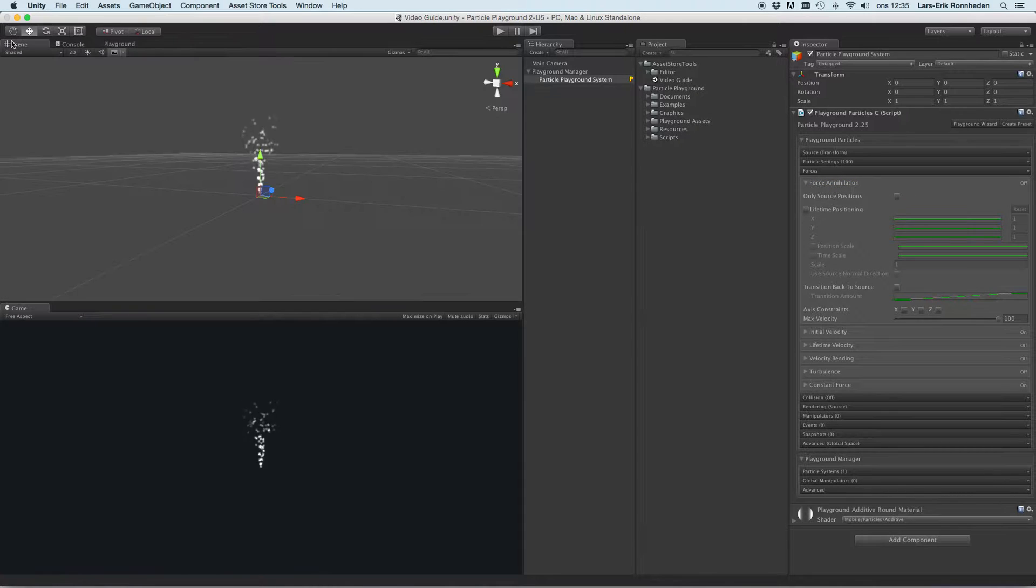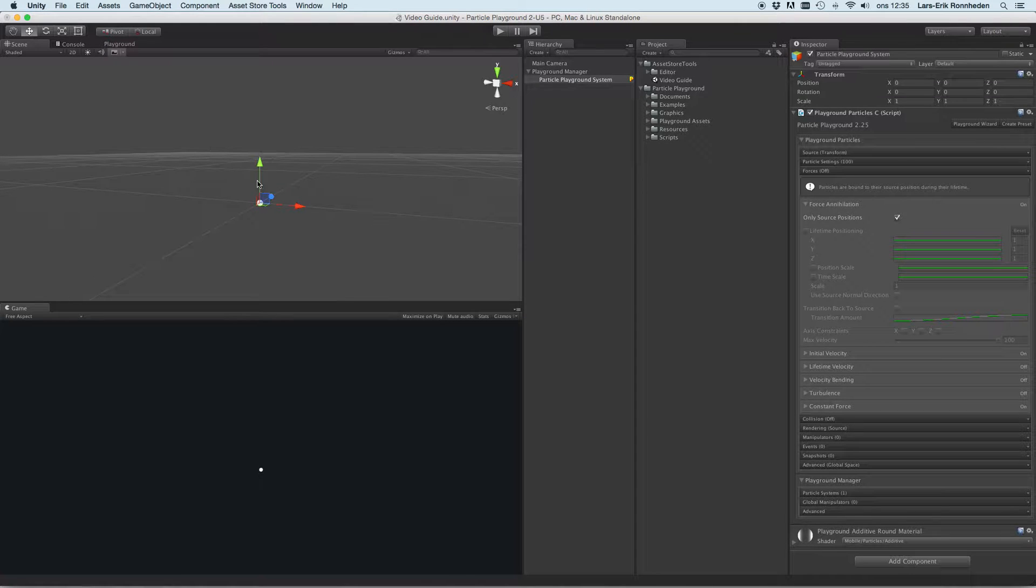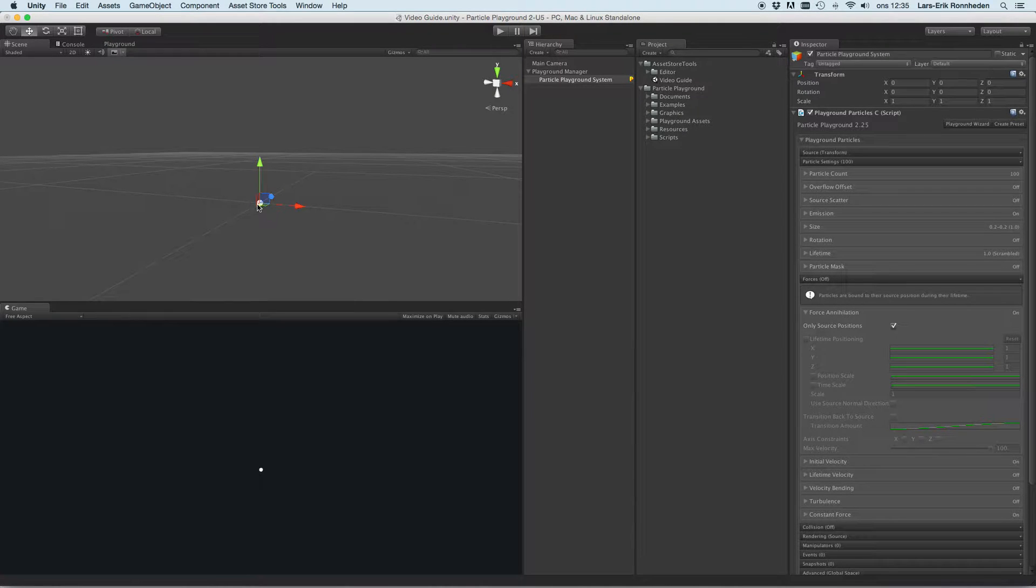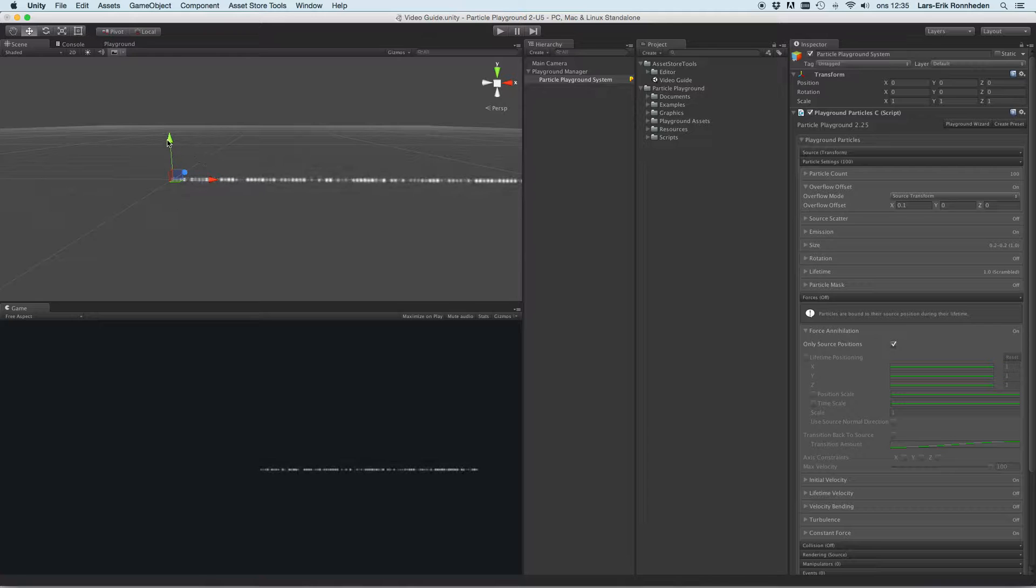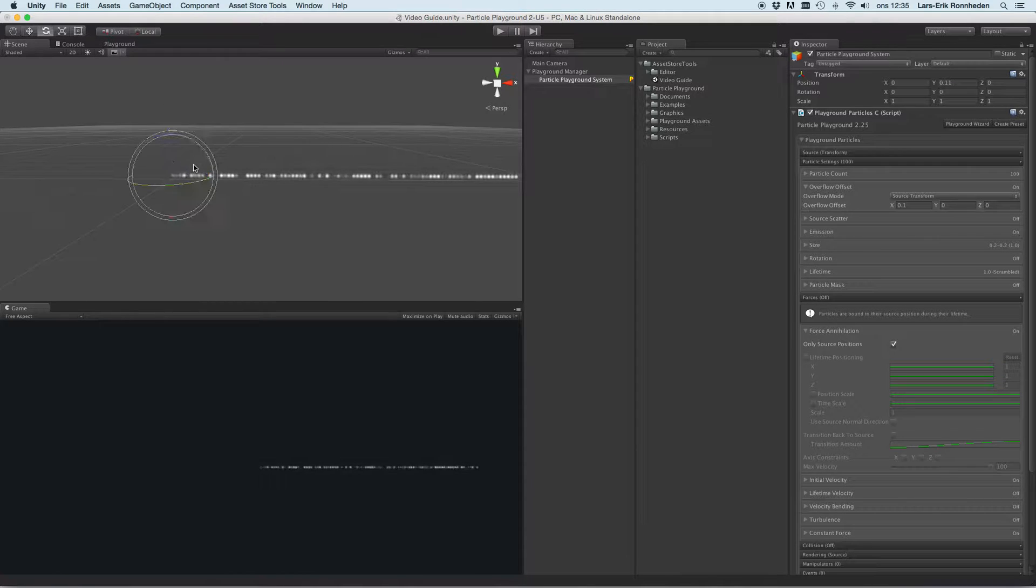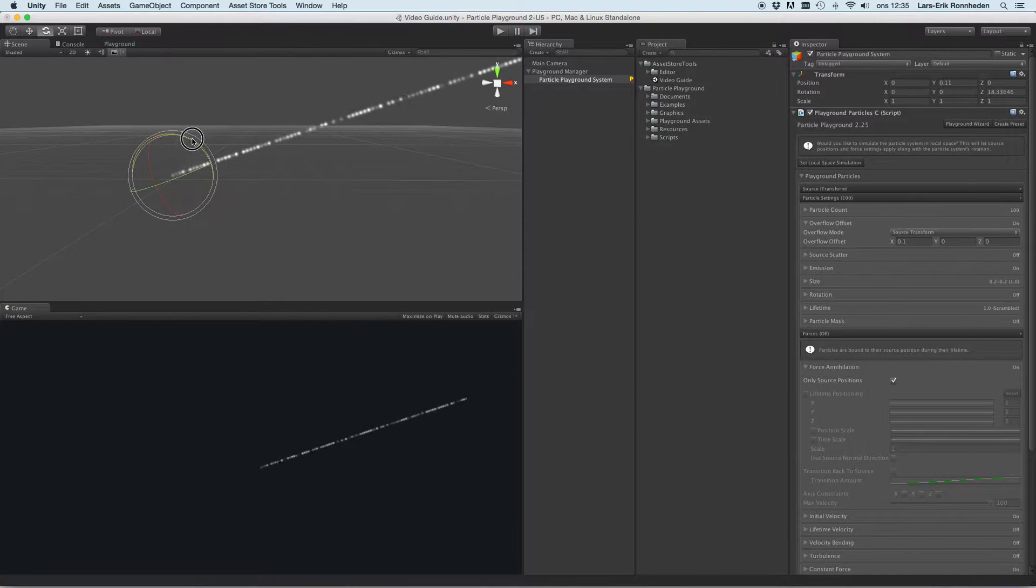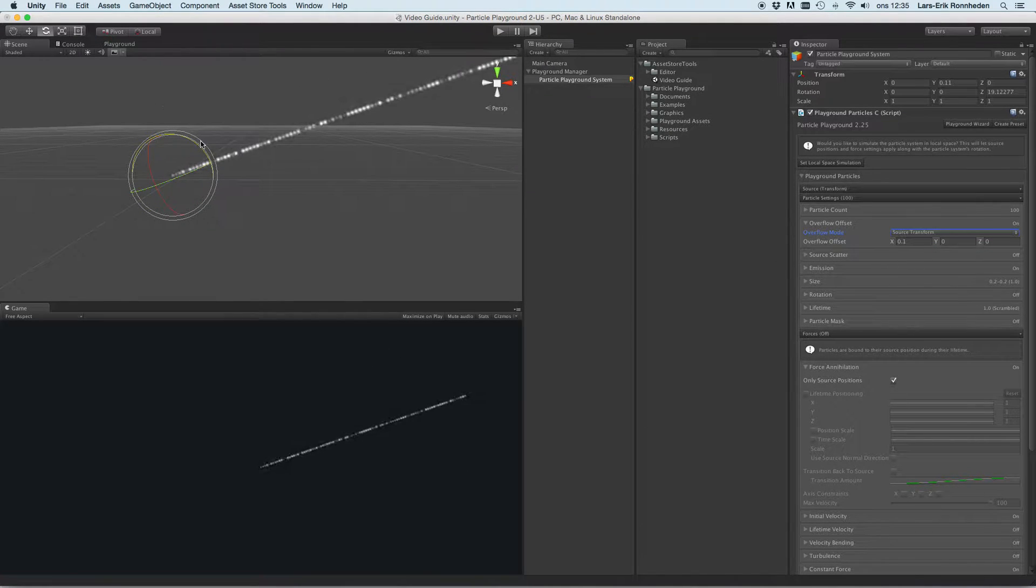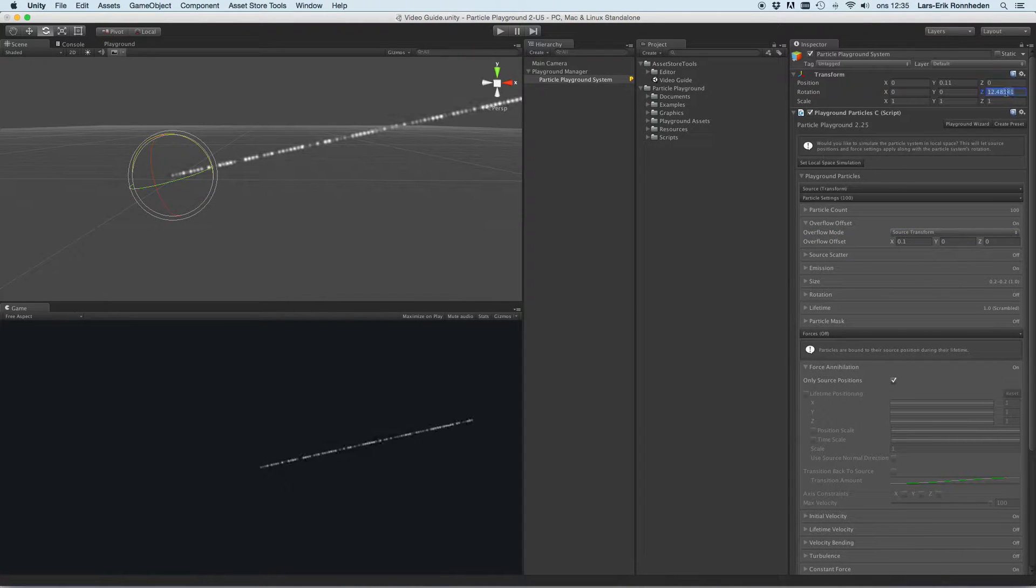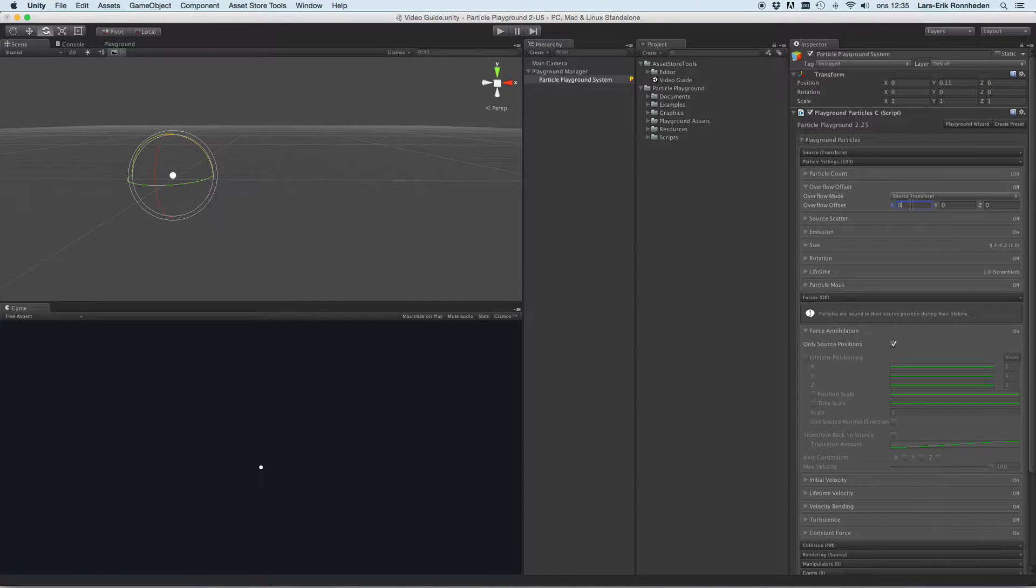For example, only source positions will make particles be bound to their source position each frame. Currently we only have one birth position there, but if we were to set an overflow offset here you'll see that it won't have any forces and it will tag along where the source positions are created. We are using the source transform here, that's why they tag along the rotation.